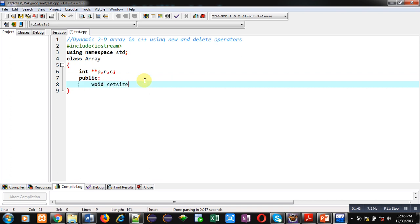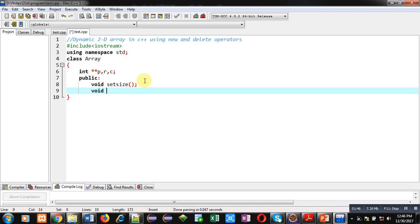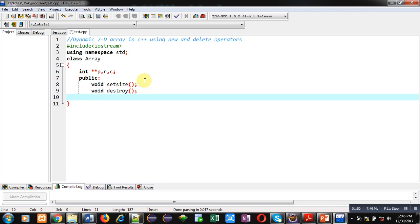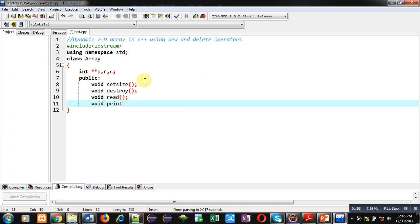I am declaring first function setSize. Second function destroy. Third function is read. And fourth function is print. Then, I am terminating the class.